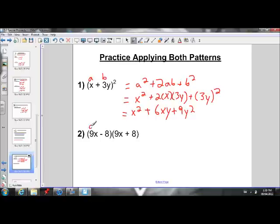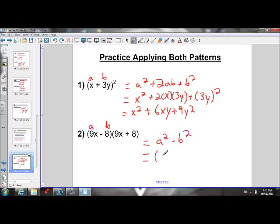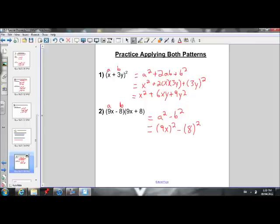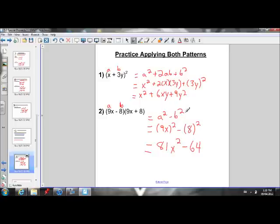For the difference of squares example, we have 9x minus 8 times 9x plus 8 — that's an a minus b times an a plus b, so we use the difference of squares rule: a squared minus b squared. Our a value is 9x and our b value is 8. Simplifying gives us 81x squared minus 64. To summarize: if we have a binomial squared, we use the perfect square trinomial rule. If we have a binomial multiplied by the same binomial but with the opposite sign, we use the difference of squares rule.